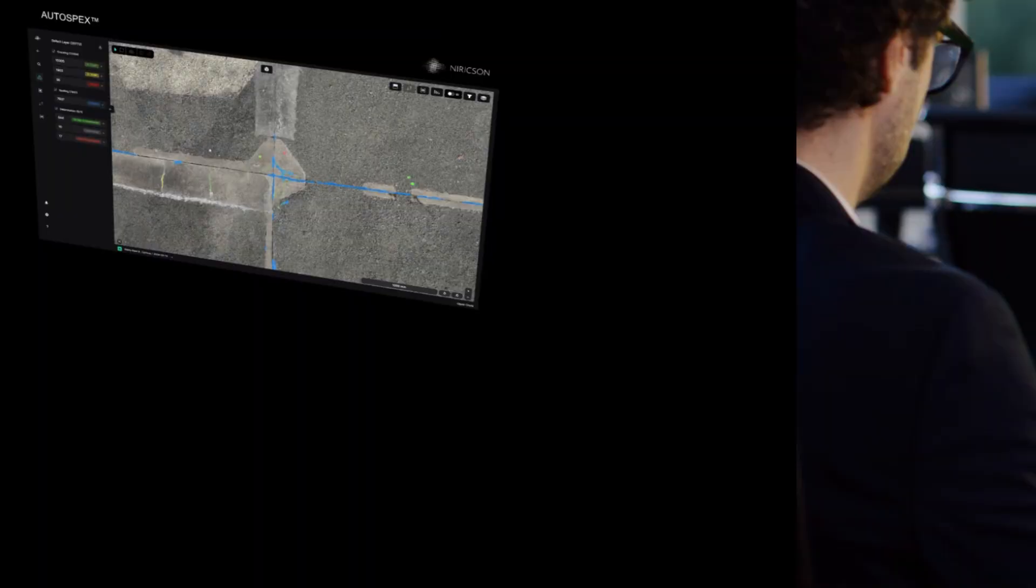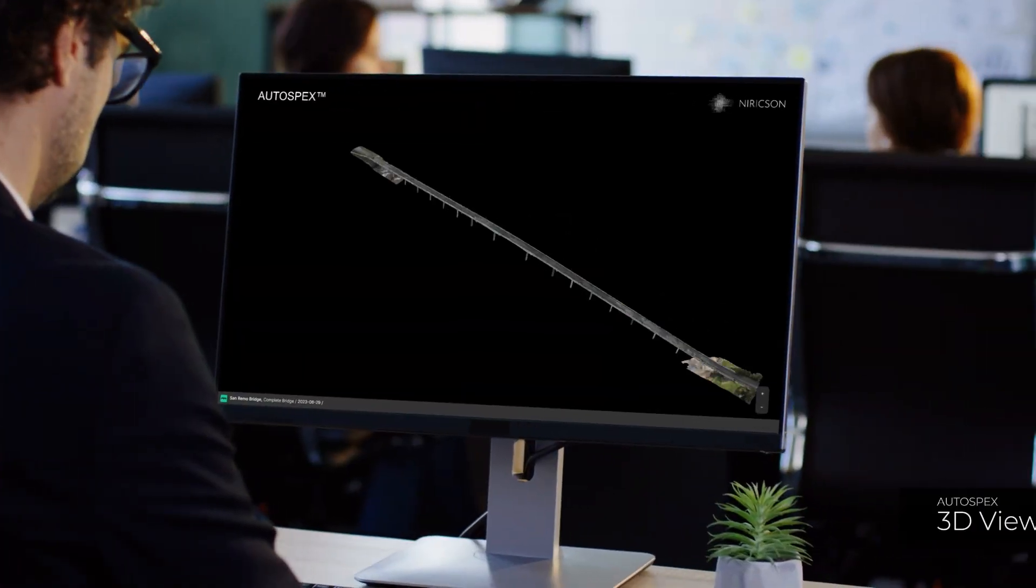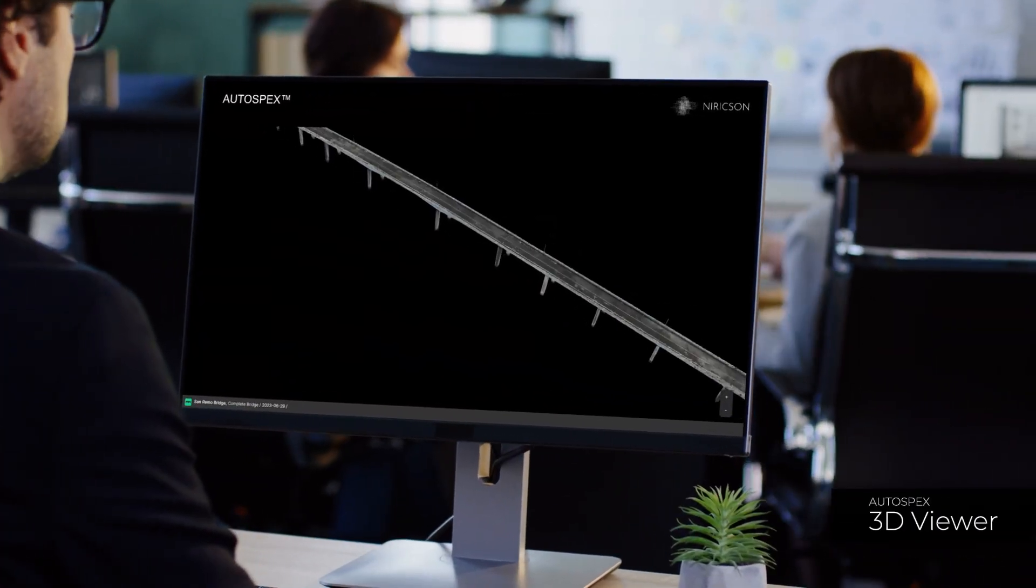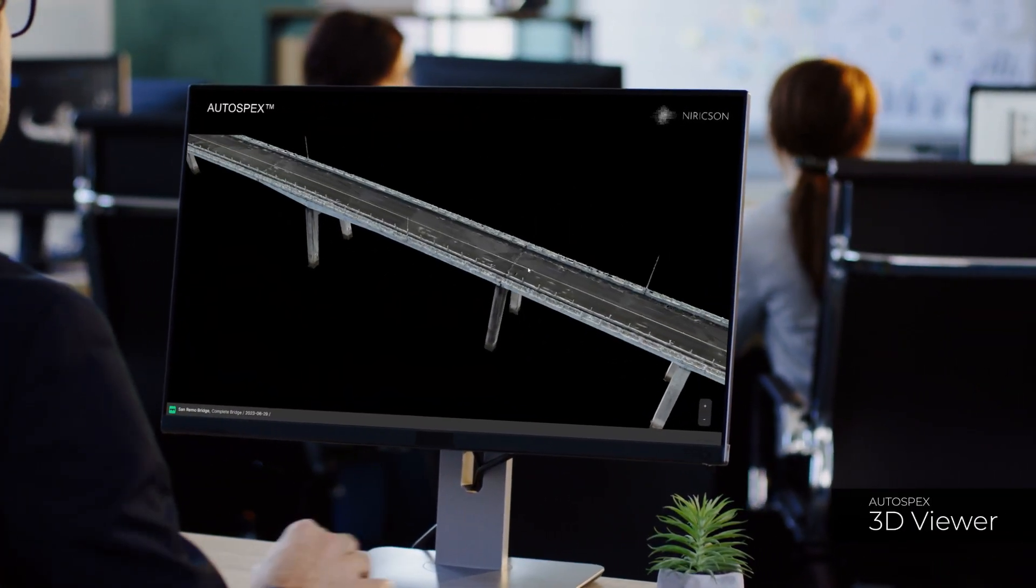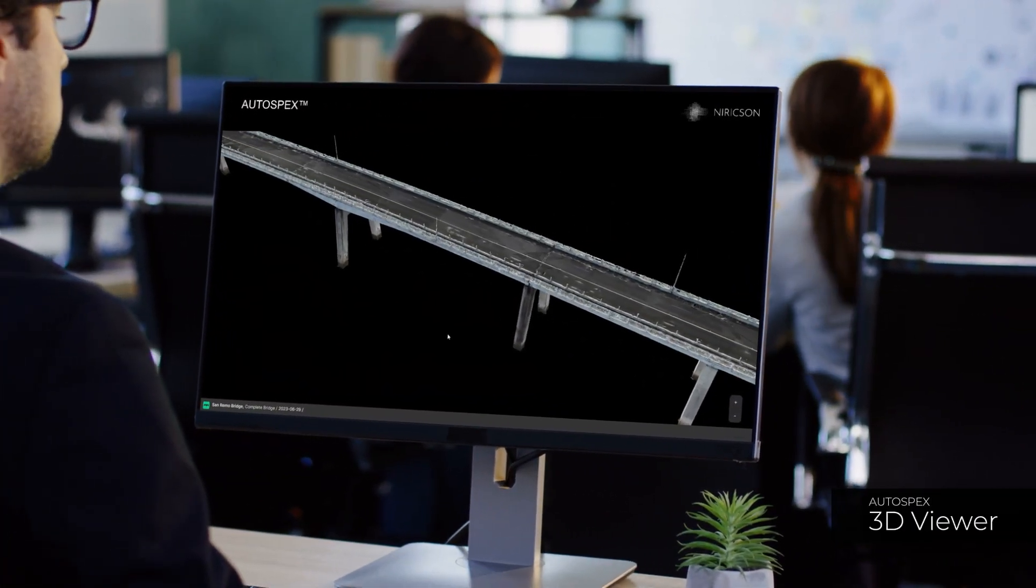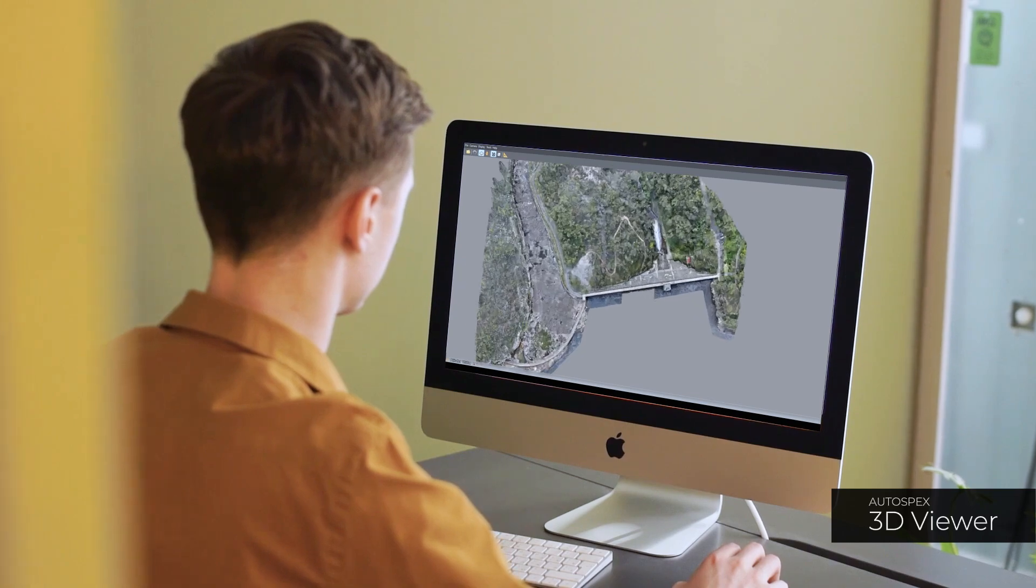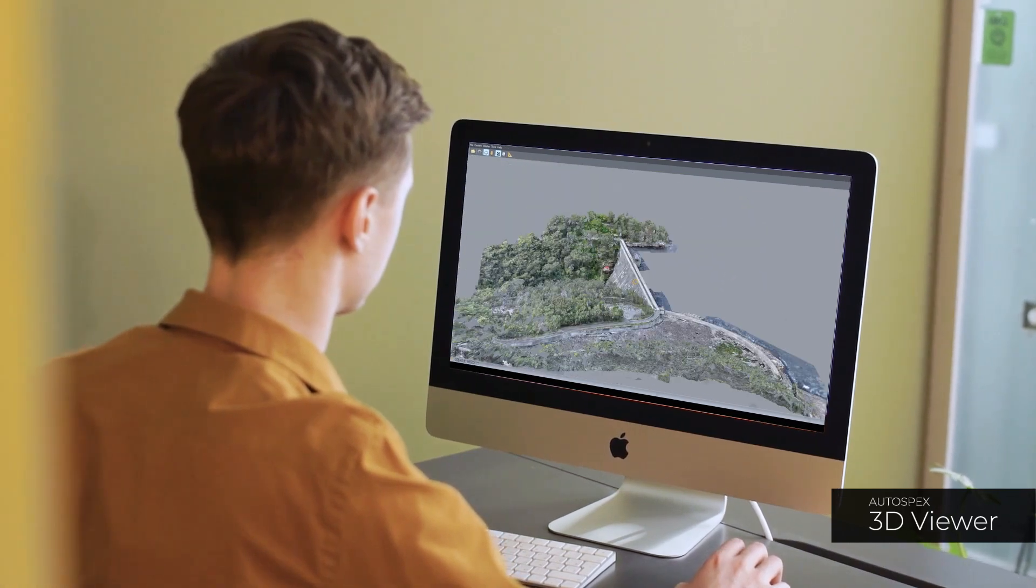The 3D viewer in Autospex allows users to view the 3D models of their assets for detailed and full coverage of asset condition.